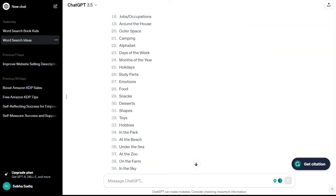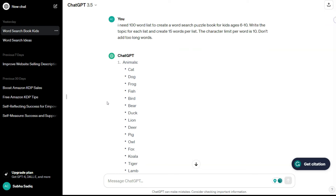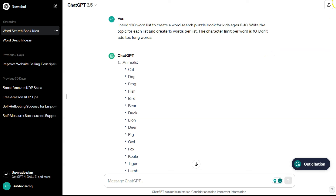Once I had my list of 100 ideas, I went to ChatGPT and created a second chat with the prompt: 'I need 100 word lists to create a word search puzzle book for kids ages 6 to 10. Write the topic for each list and create 15 words per list. The character limit per word is 10, but don't add two long words.' However, this prompt didn't work well because ChatGPT kept stopping after creating 10 or 5 lists.